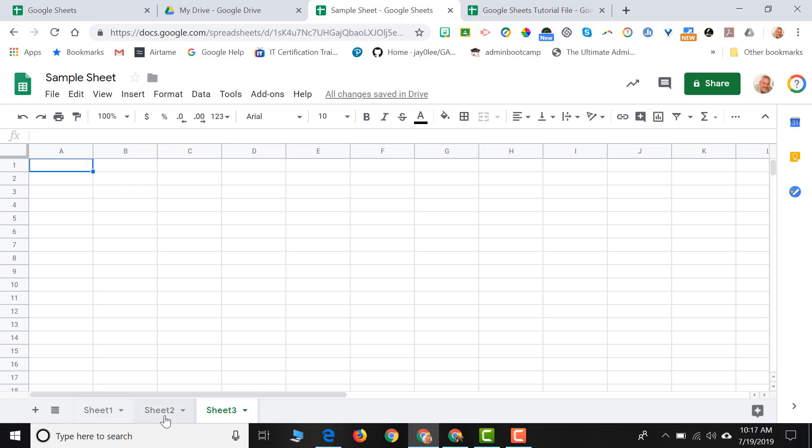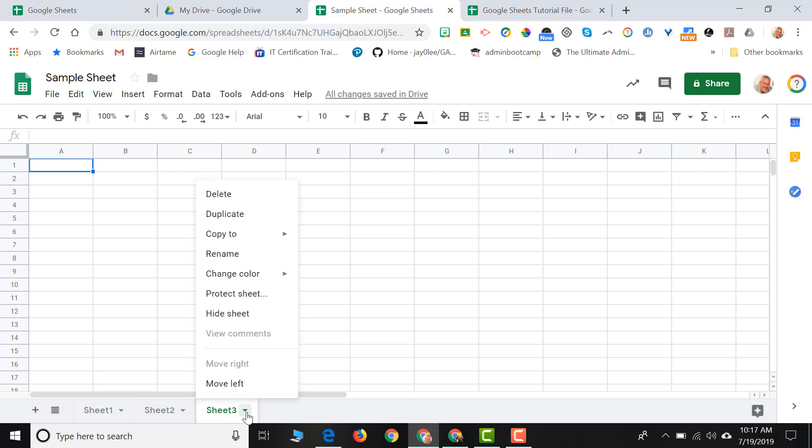Each sheet has a down arrow next to it. And when you click on that down arrow, a menu appears. So we can do different things to these individual sheets.